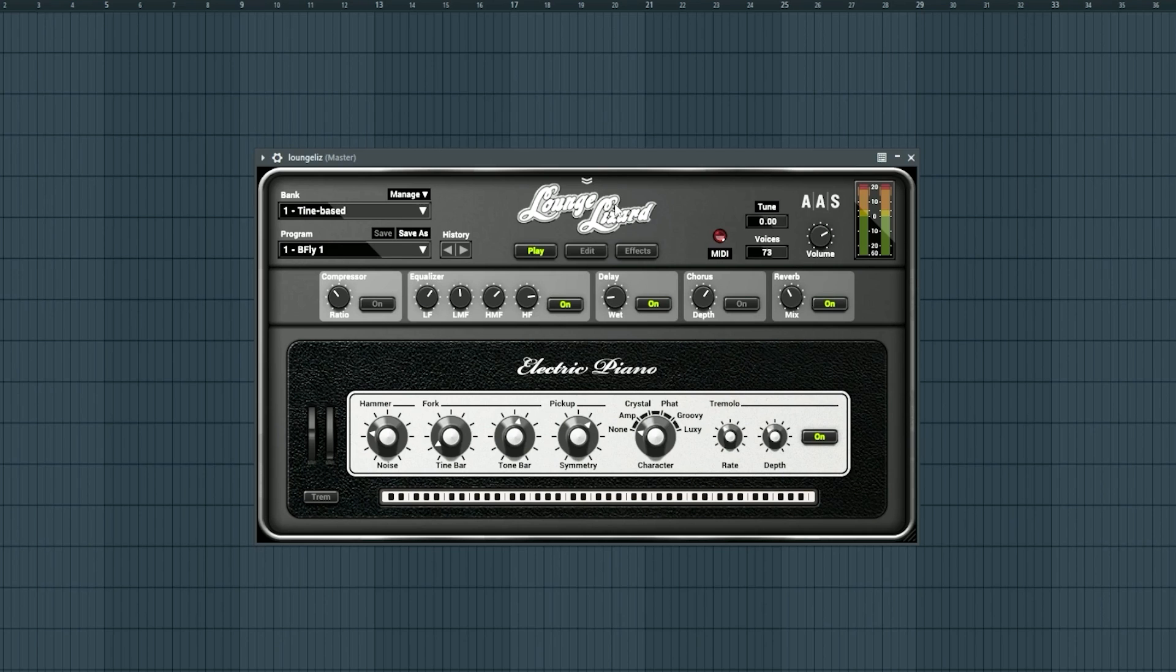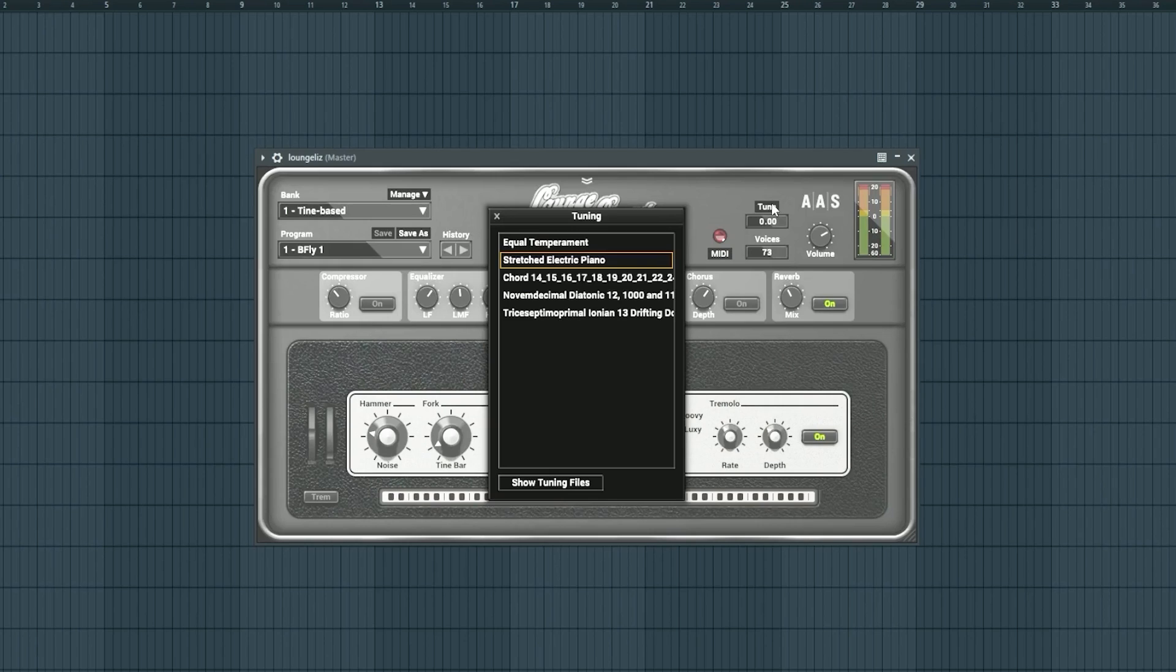I doubt many people have Lounge Lizard, but it's a really amazing Rhodes VST, but I'll just show how to microtune it really fast. You simply click here, and boom.